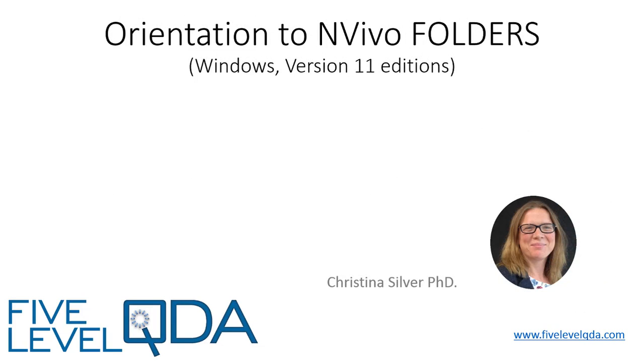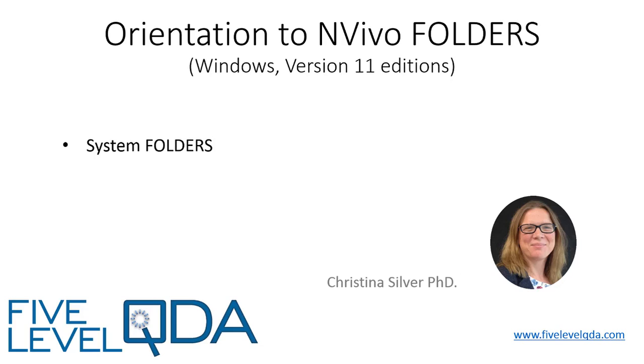As you read in Chapter 5, folders are storage locations for components that can be acted upon in groups. In this video, we look at system folders, which appear at the top level of each navigational area and are automatically created by NVivo, and user-defined folders which you create yourself to organize your project to reflect the needs of your analysis.